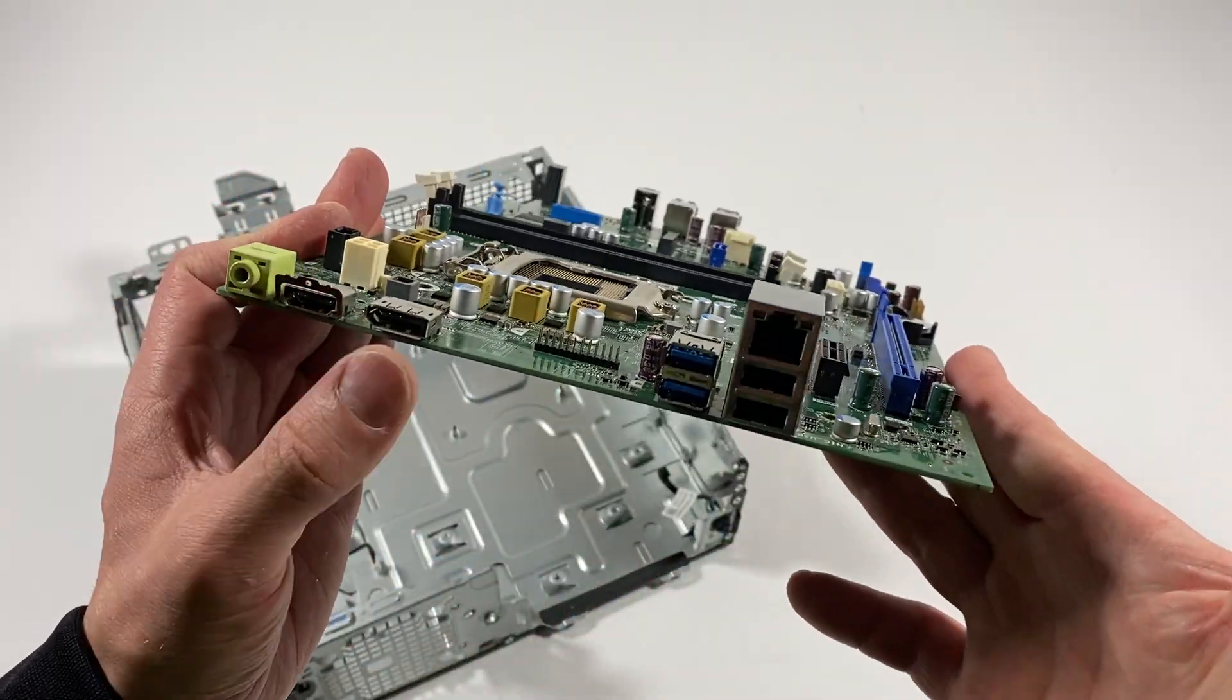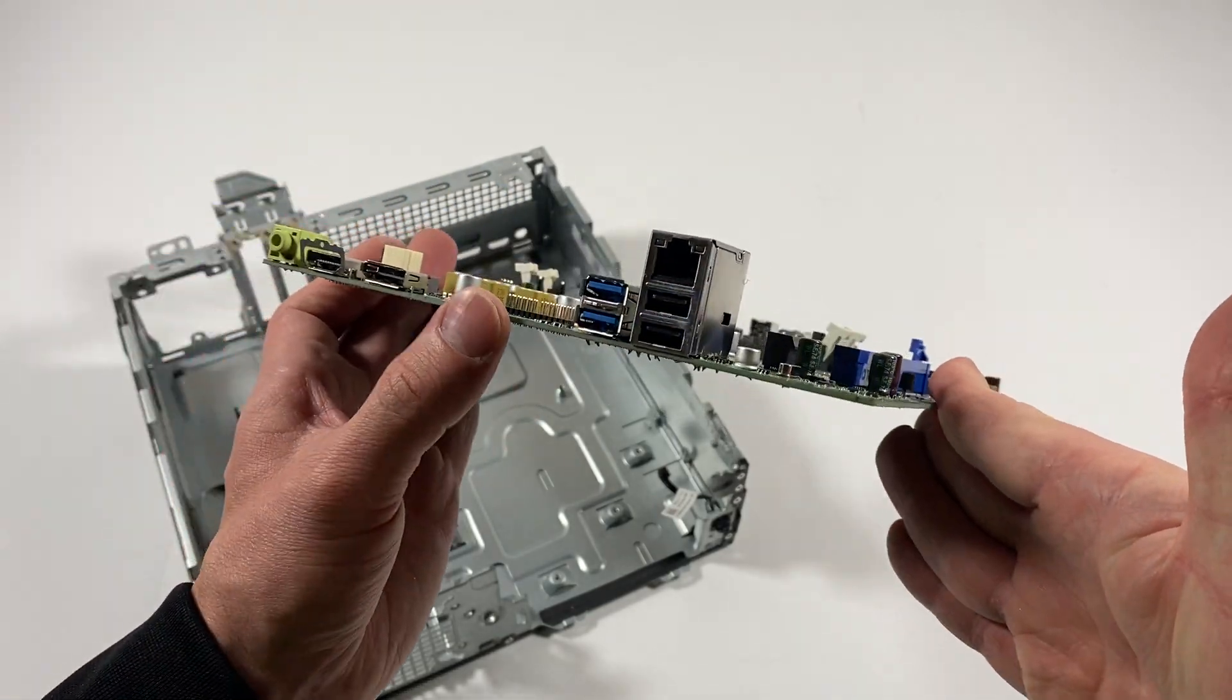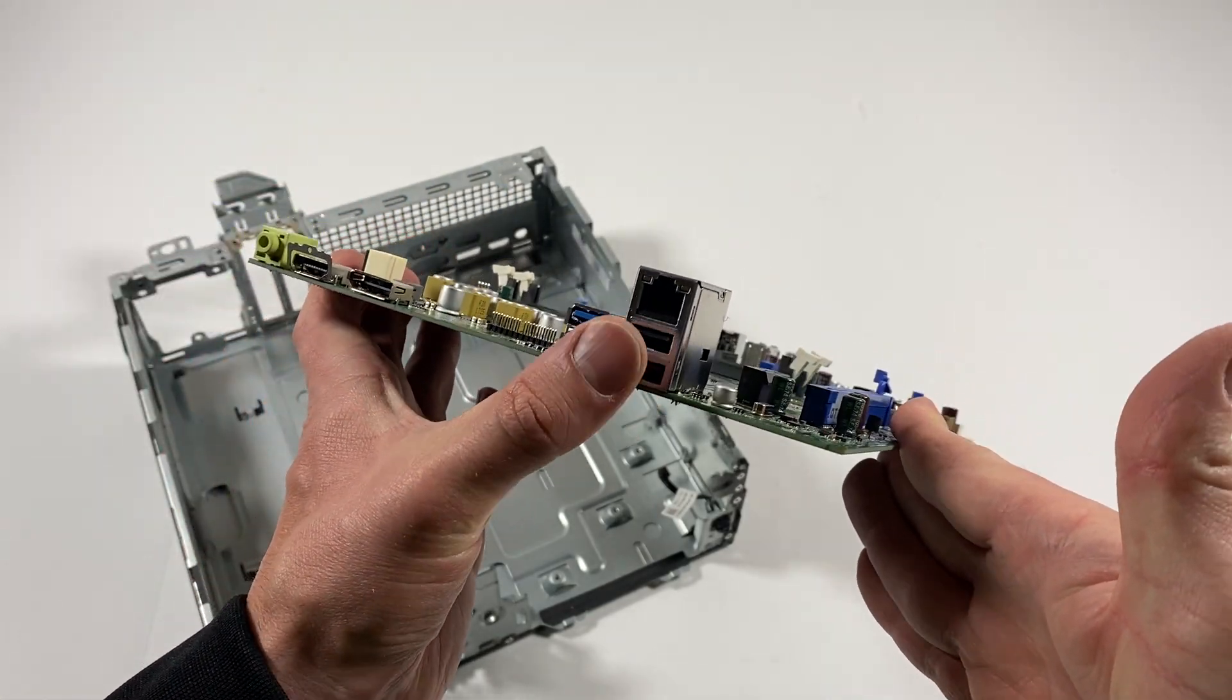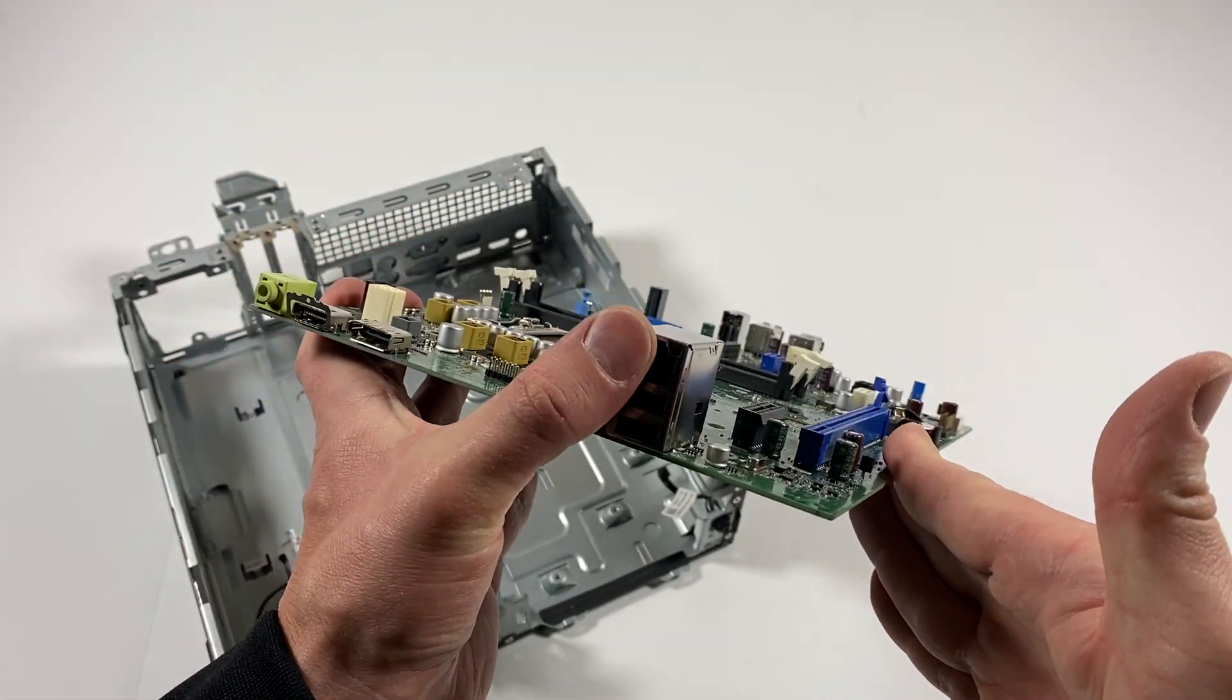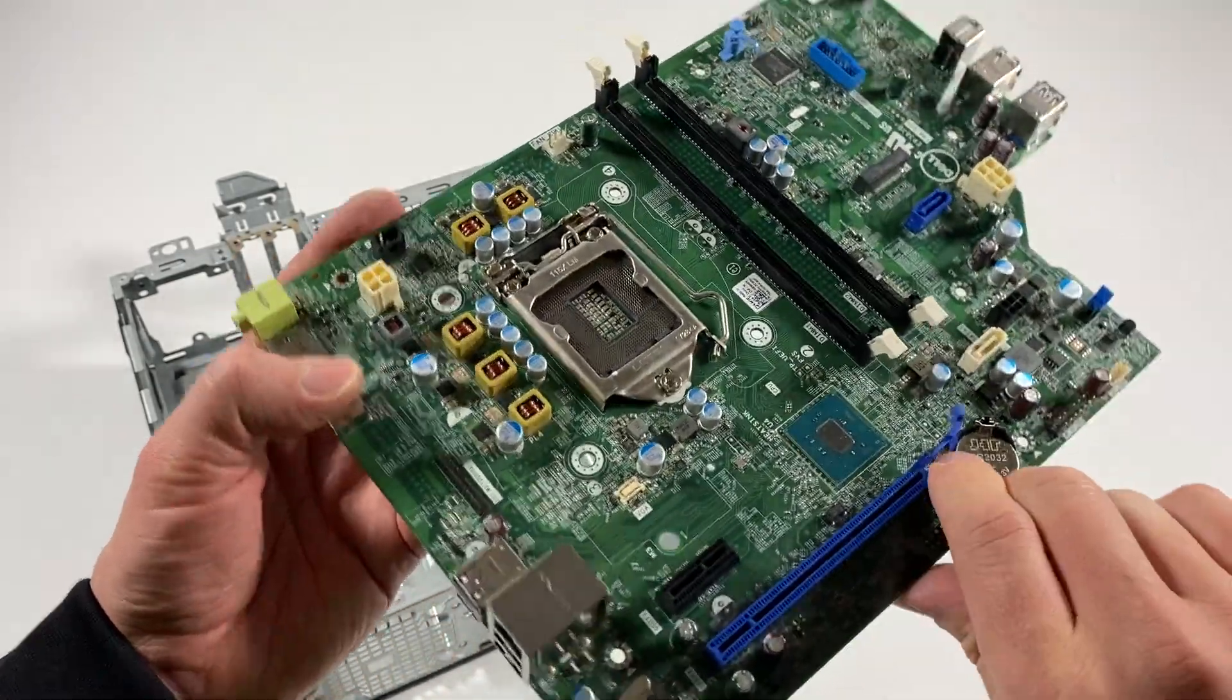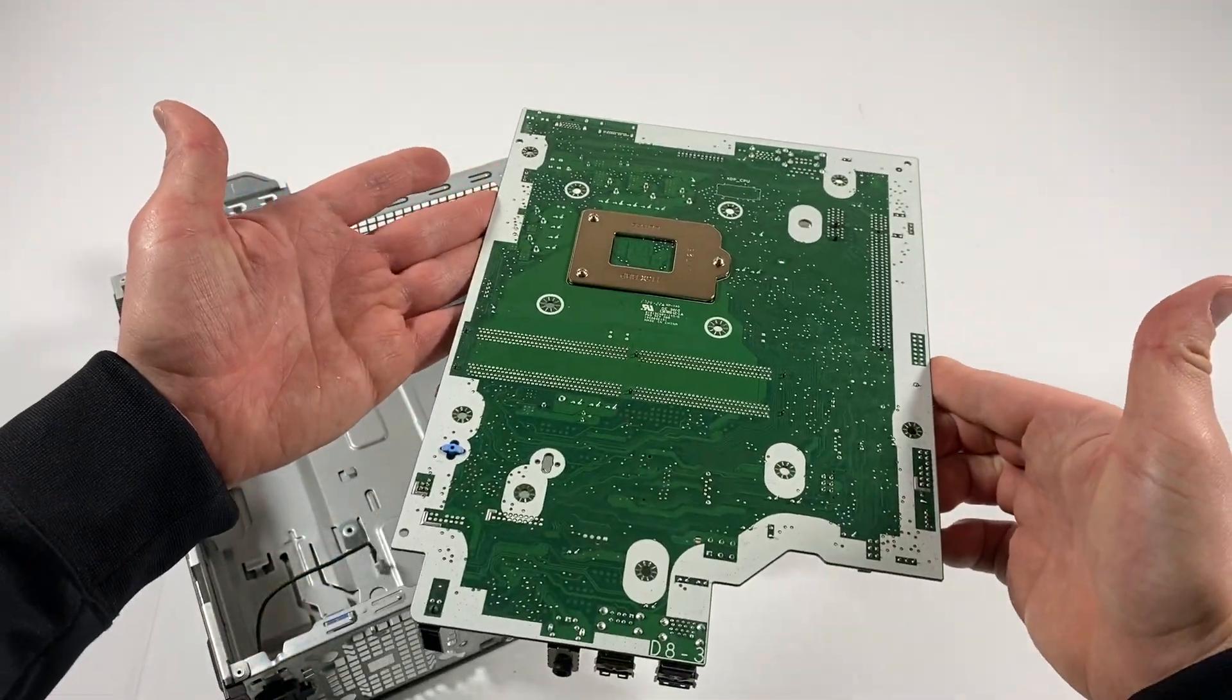So it's got a DisplayPort, HDMI port, USB 3.0, 2.0, and gigabit LAN. This is the back side of the motherboard.